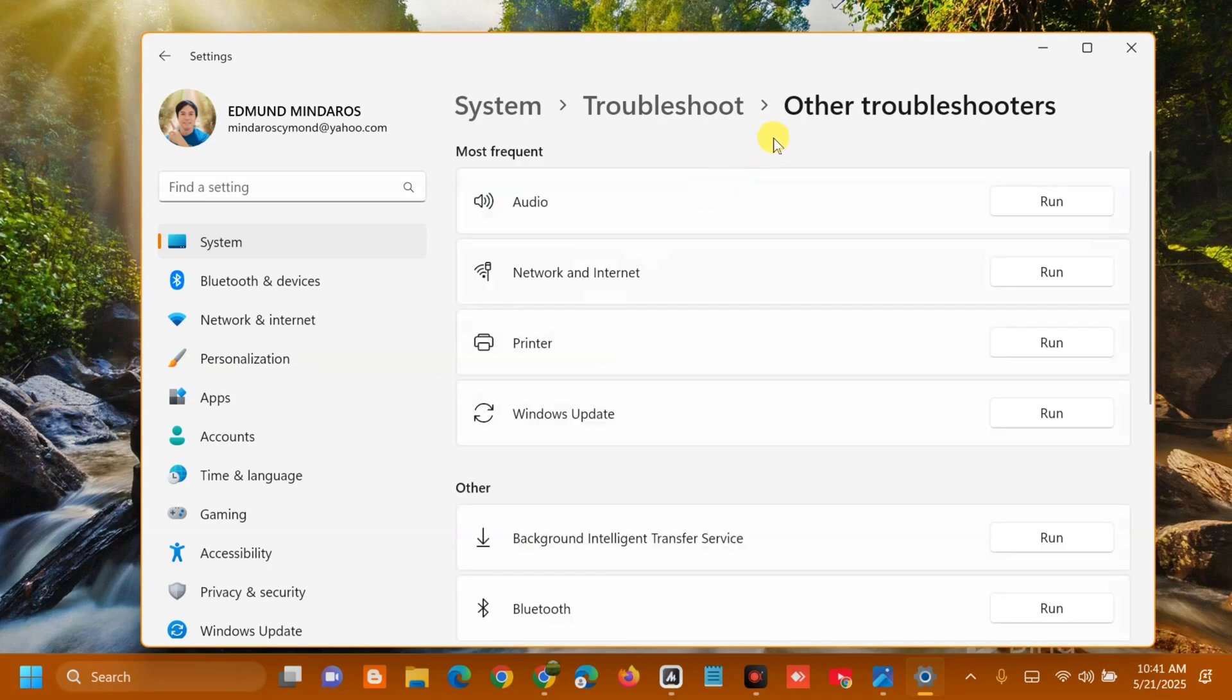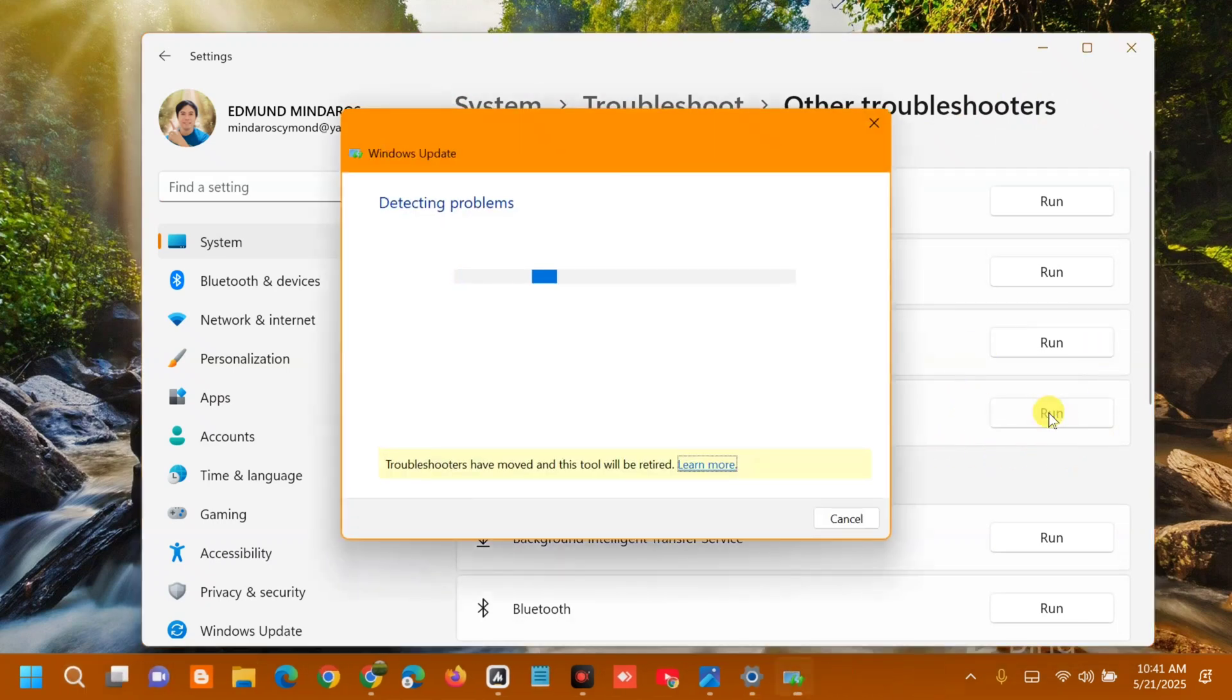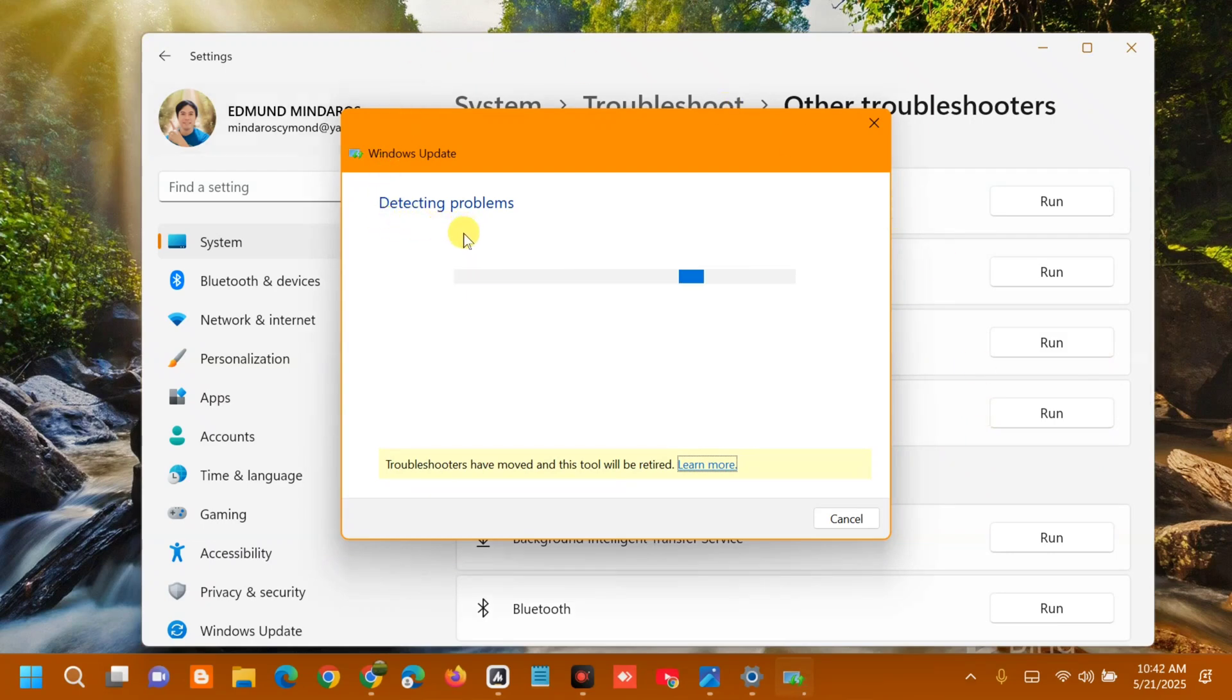Under Other Troubleshooters in the Most Frequent section, find Windows Update. On the right side, click Run. A Windows Update detecting problems window will pop up. Wait for the initializing and diagnostic process to complete.